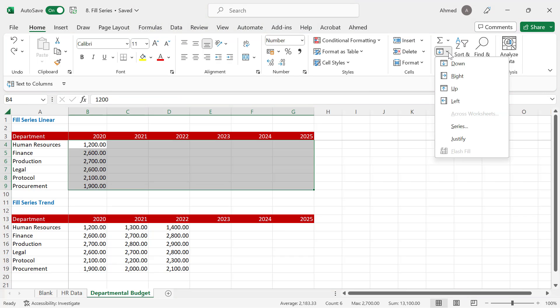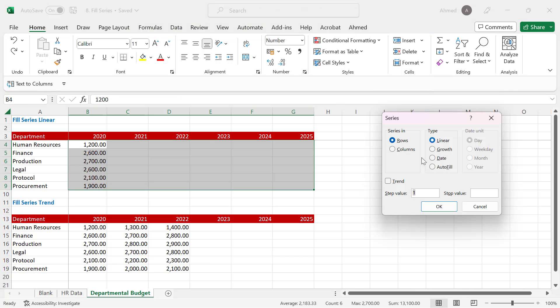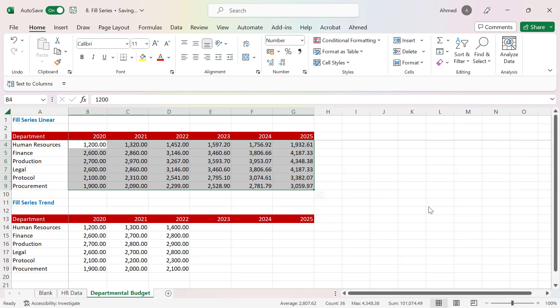If I want to increase values by a percentage, I'll go to Fill, select Series, choose Growth, and instead of 1 I'll use 1.1. Remember, a step value of 1 just multiplies everything by 1, but because I want it to grow by 10%, I use 1.1. When I click OK, the values will grow 10% year on year.